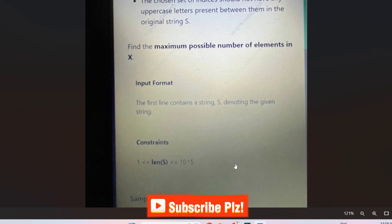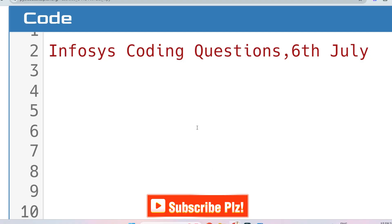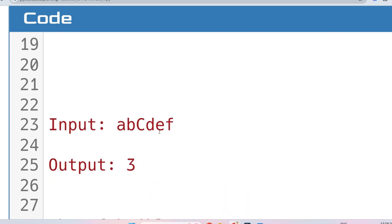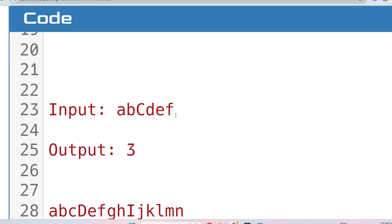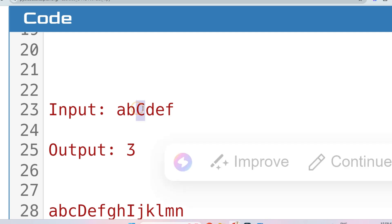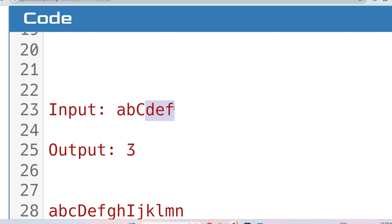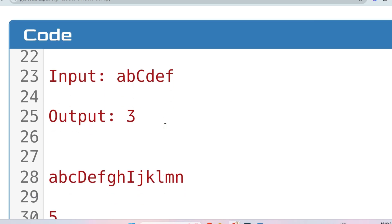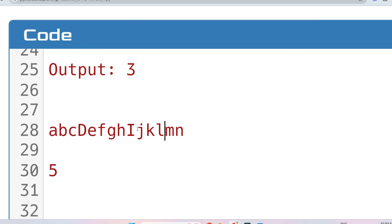There is no sample input/output in the screenshot, so I've written this manually. The first sample input is 'abCdf' and the output should be 3. Here, 'ab' and 'df' are continuous lowercase letter groups. 'C' is uppercase and separates them. 'df' is the longest substring where all letters are lowercase, and its length of 3 is greater than 'ab' length of 2, so the output is 3.